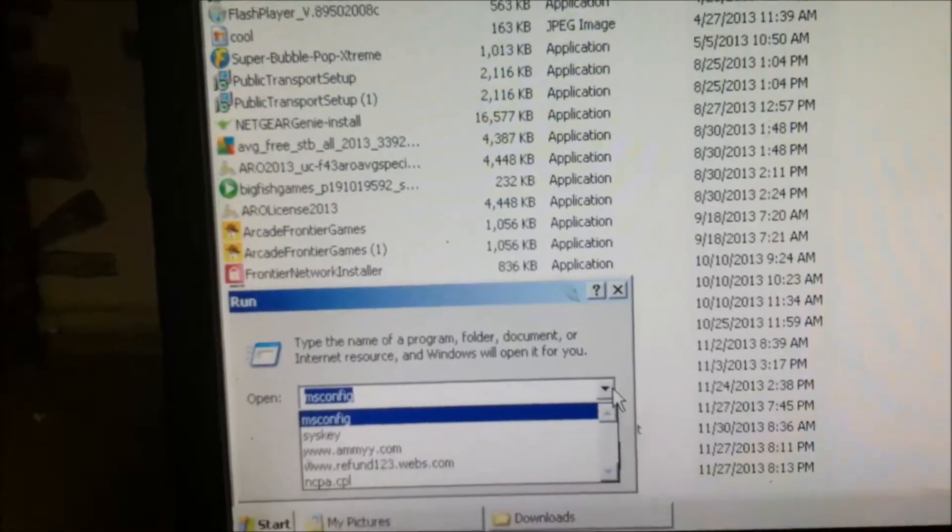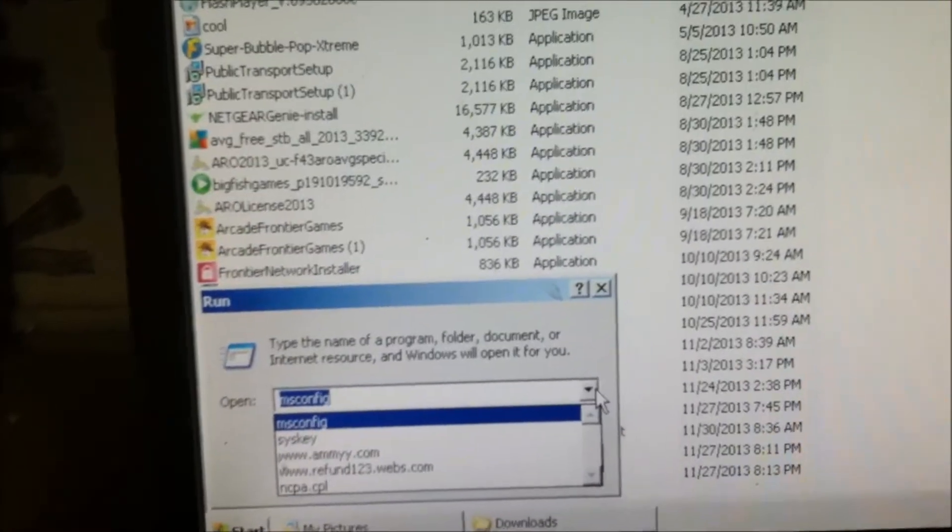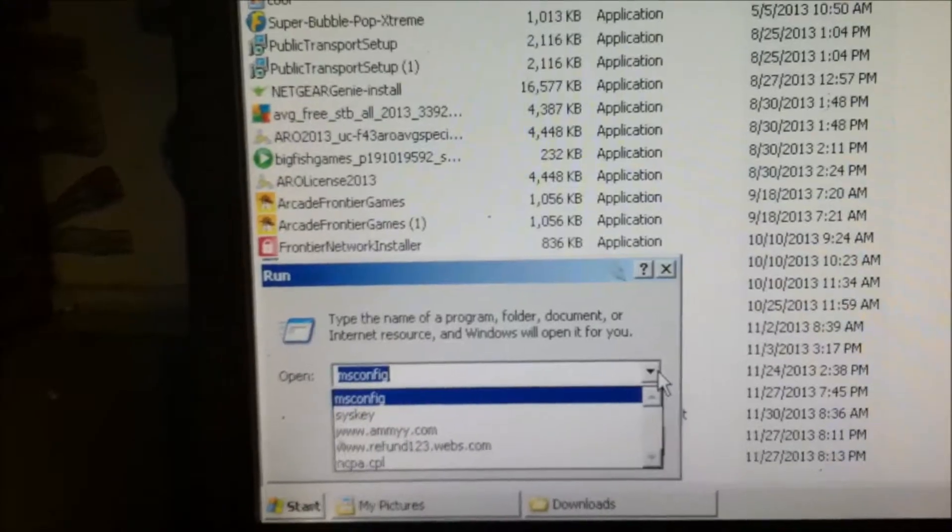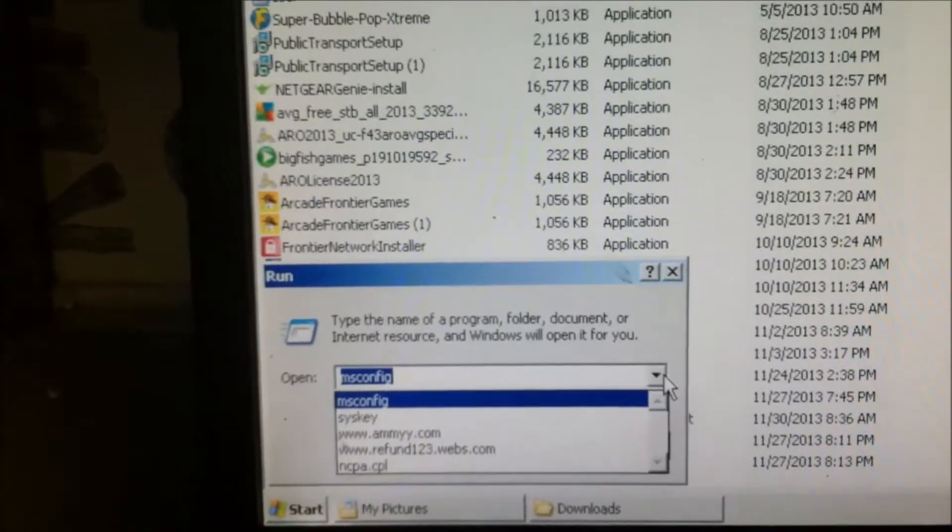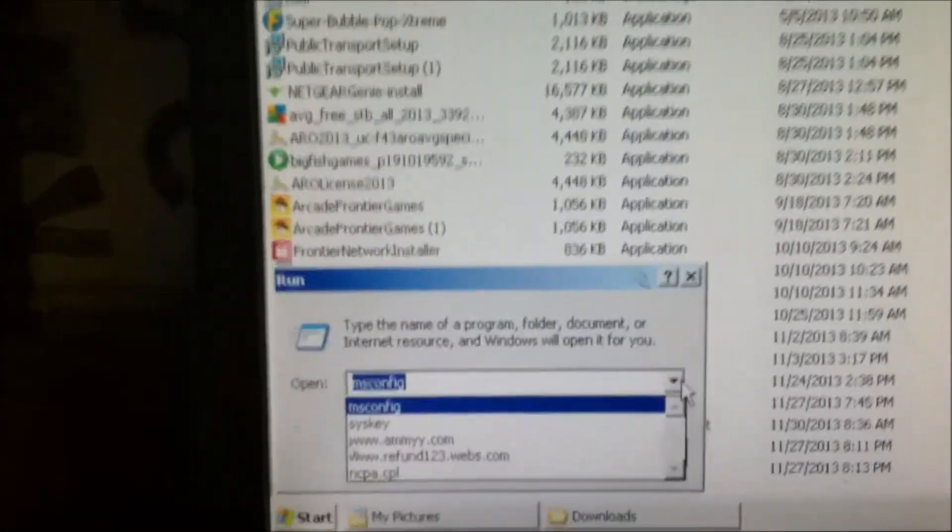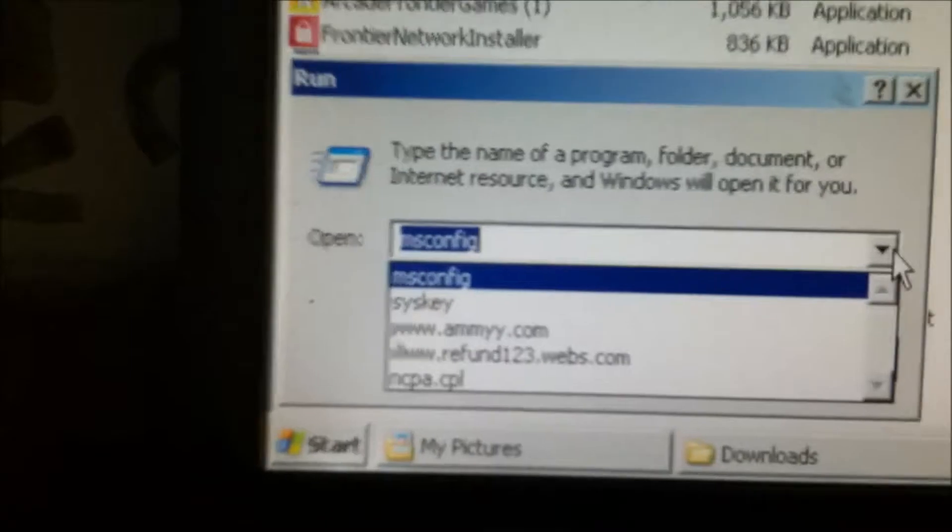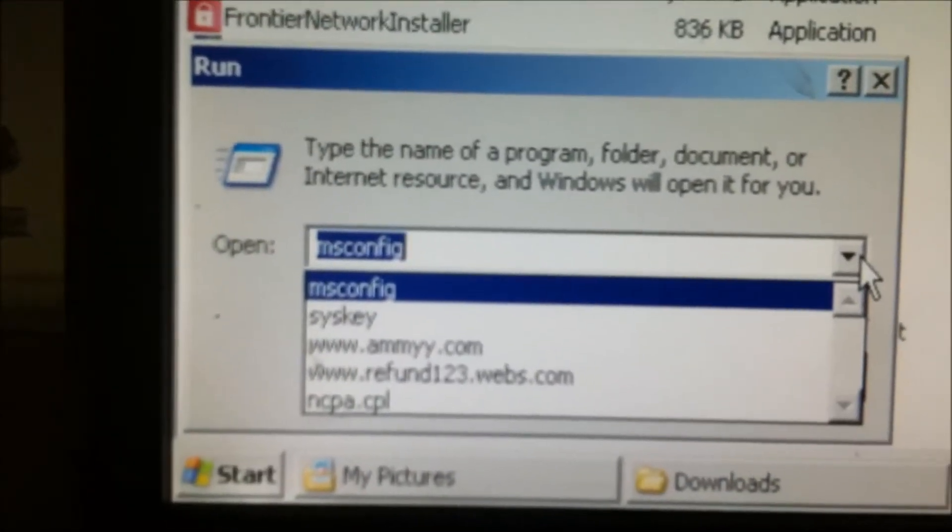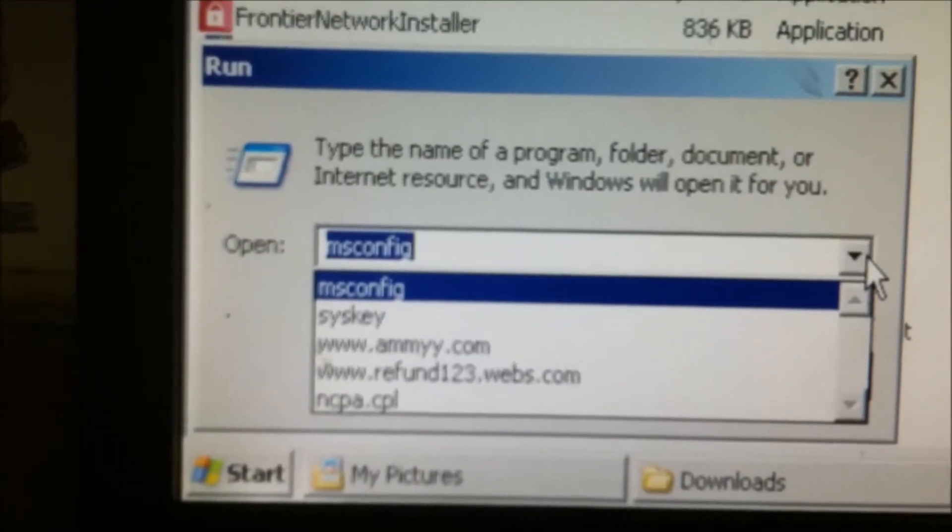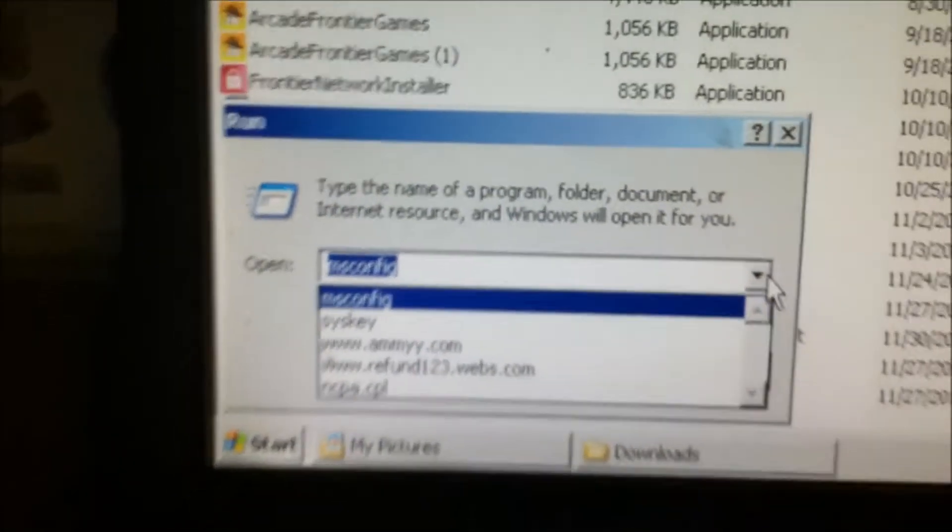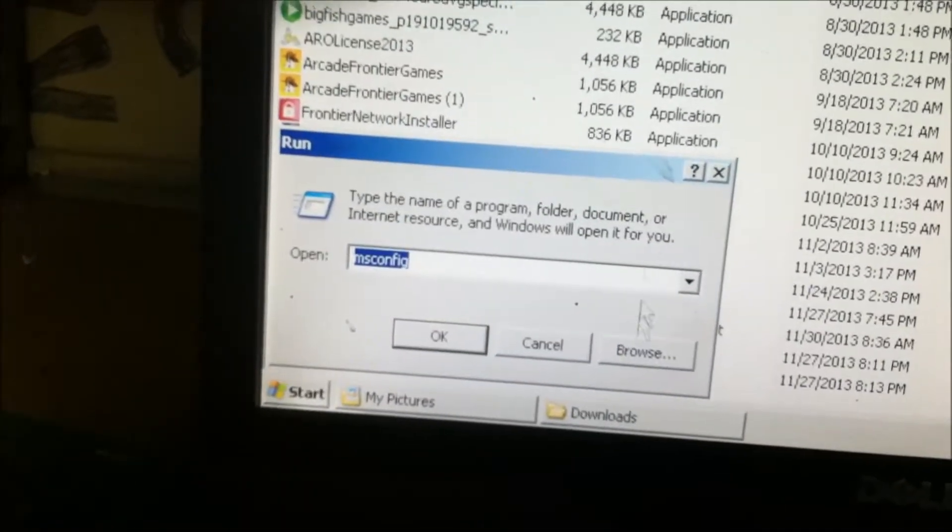Now normally what happens is this scammer calls and he says, hey, I'm from Microsoft, I'm going to come in and fix your computer. And he'll tell you to go to a website like www.amyyy.com, and it'll have you download this remote app.